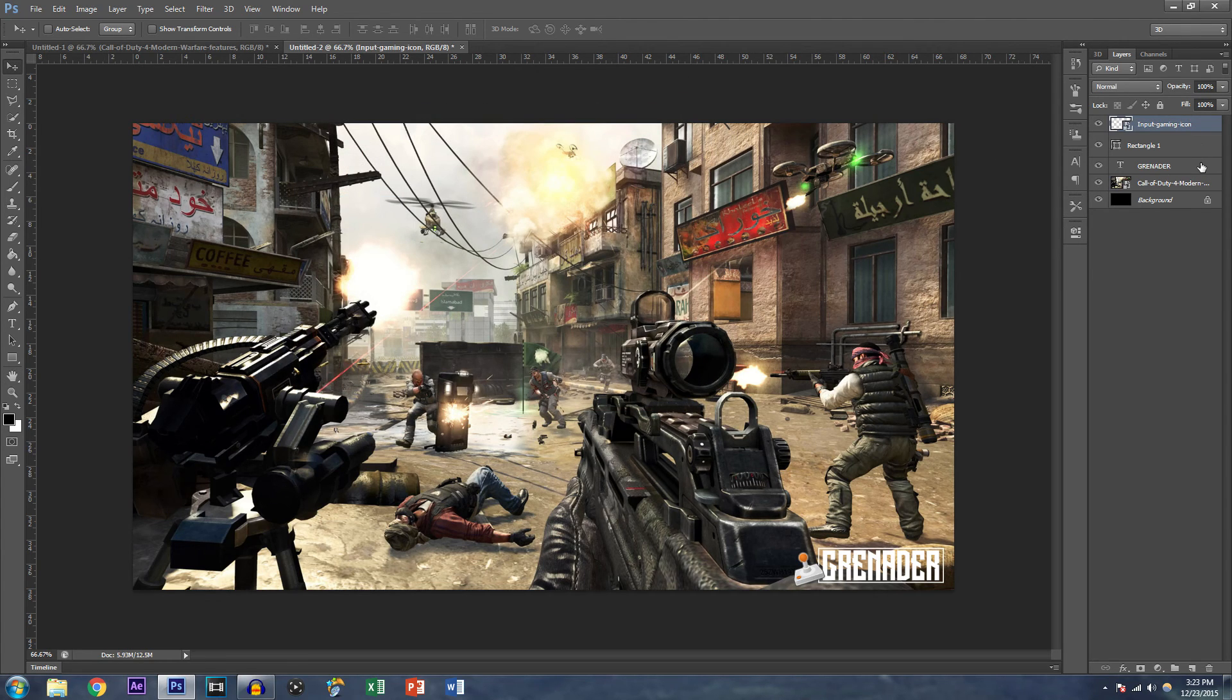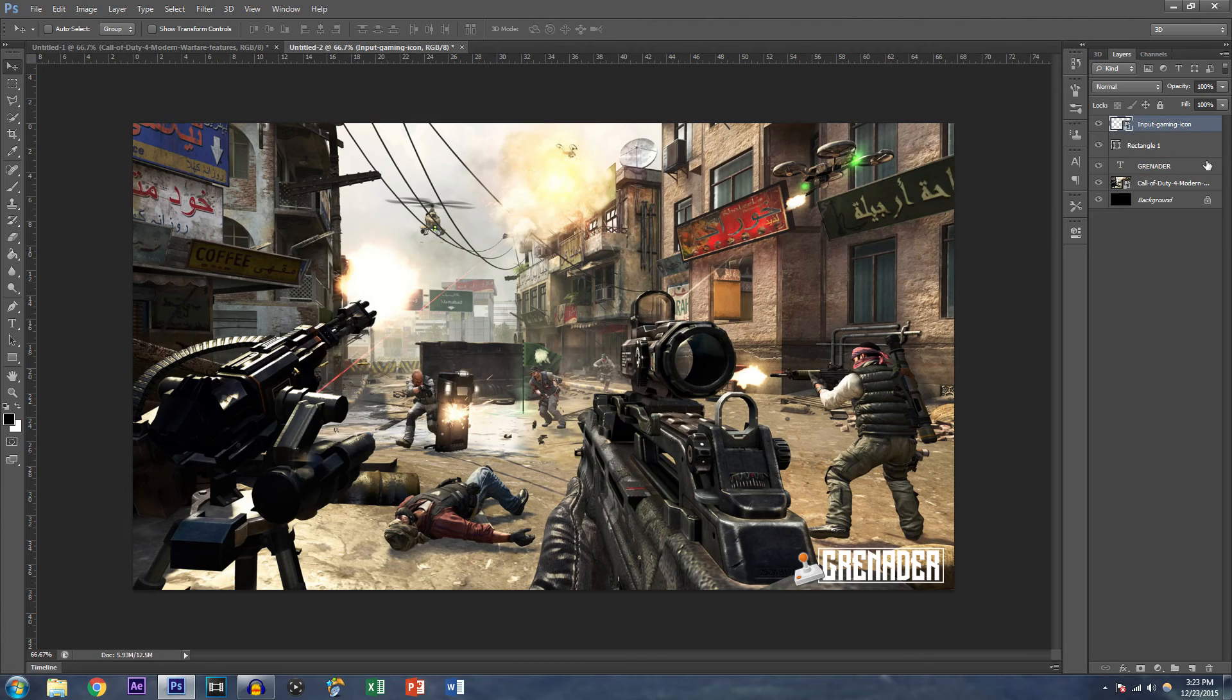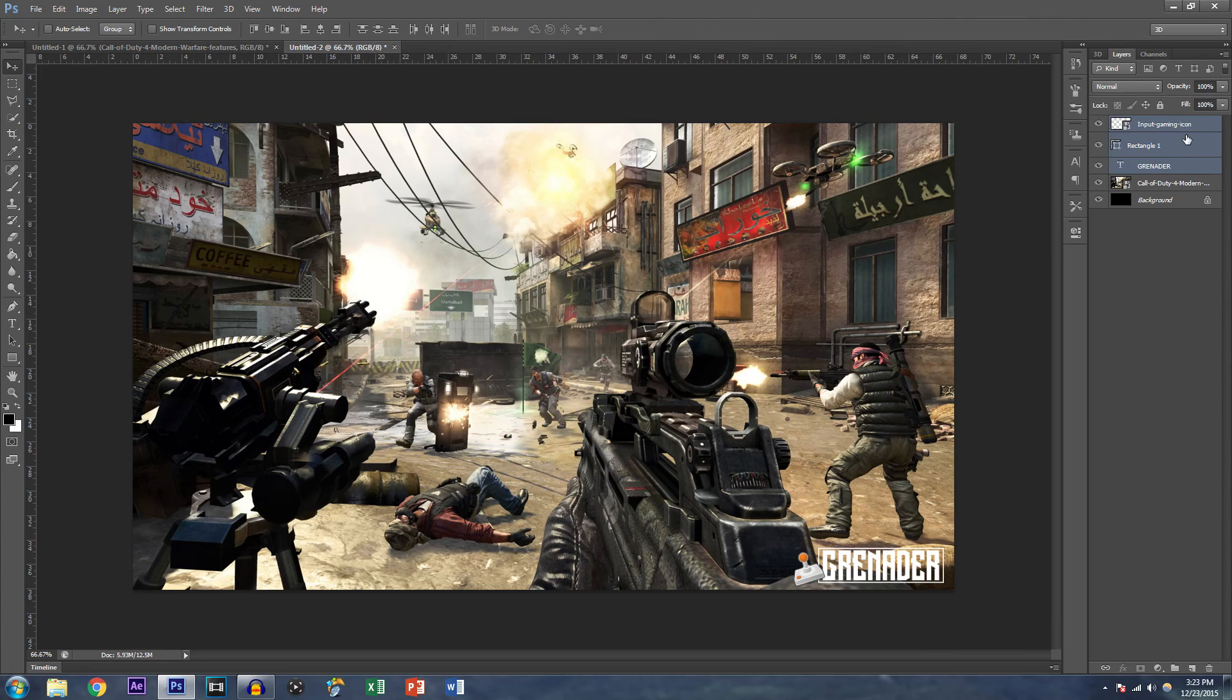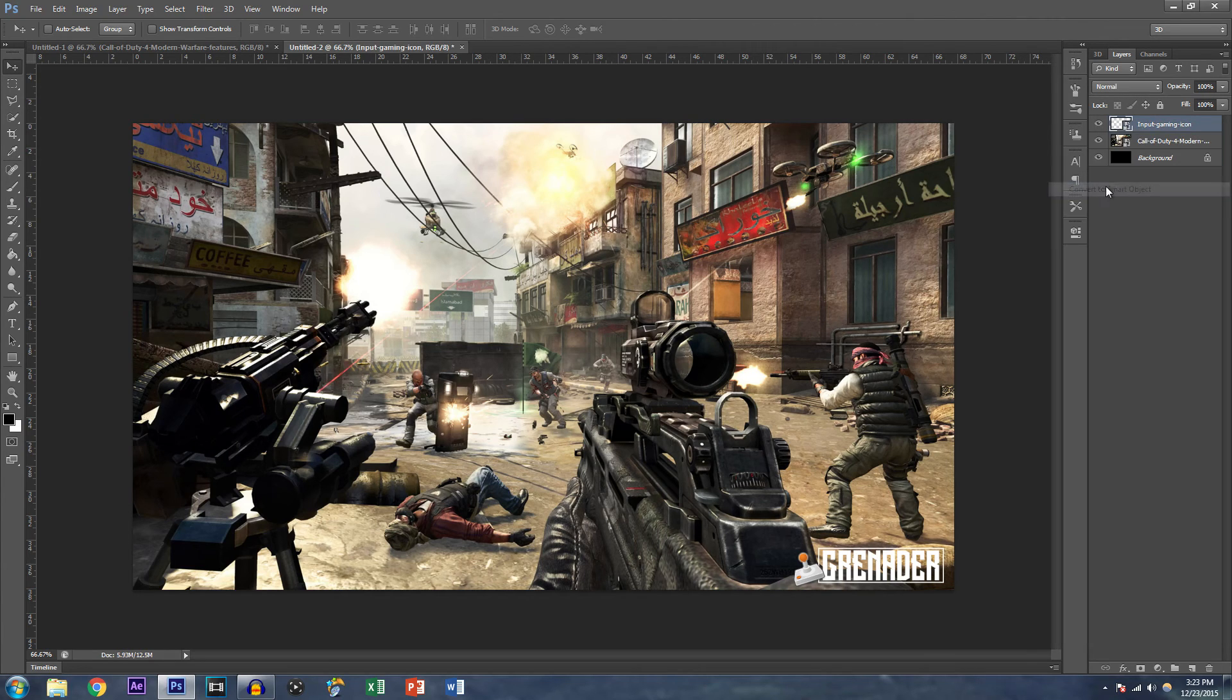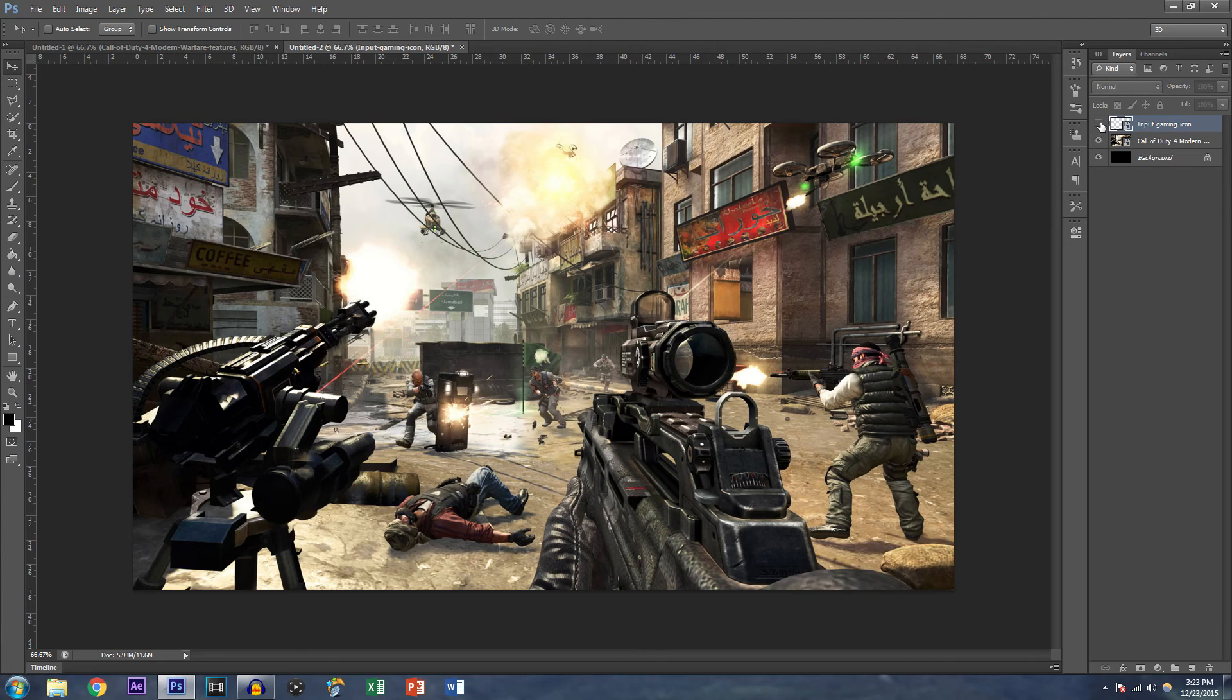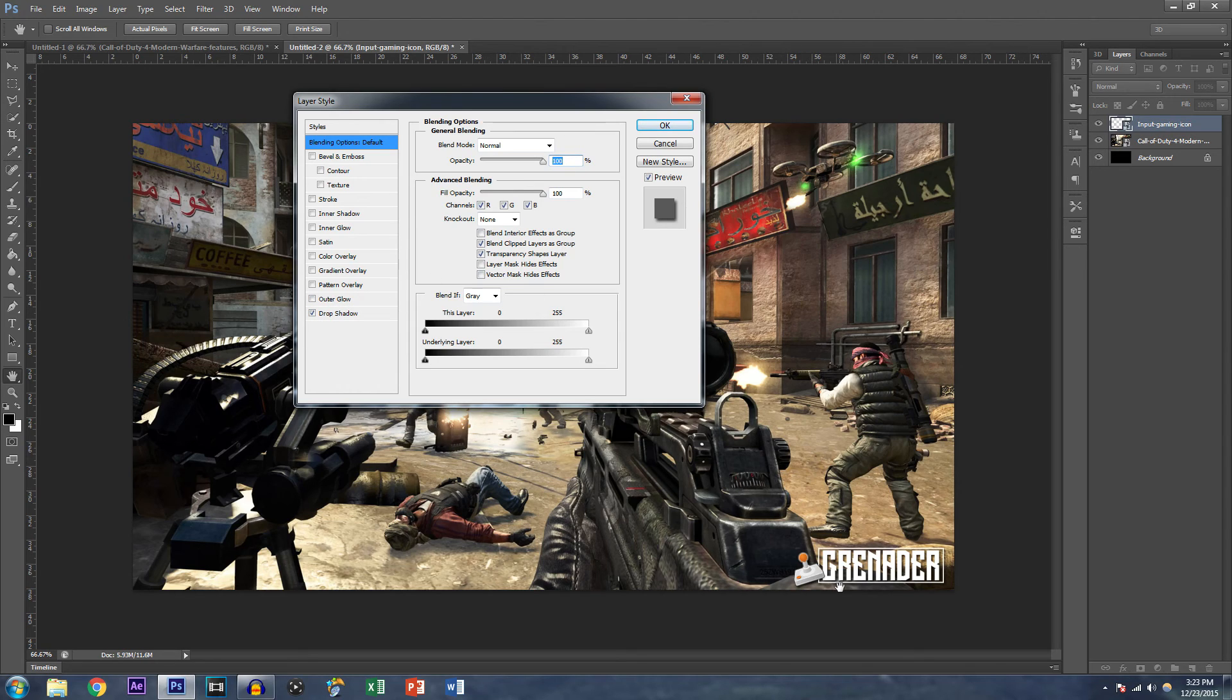So what I'm going to do instead is drop a shadow on it. And actually I'm not going to drop a shadow on it just yet. I'm going to group these three separate pieces together. So how you do that is you click either on the bottom or the top, you hold shift and you click to the other side. You right click convert to smart object. And now if you hide that, it's just one solid piece.